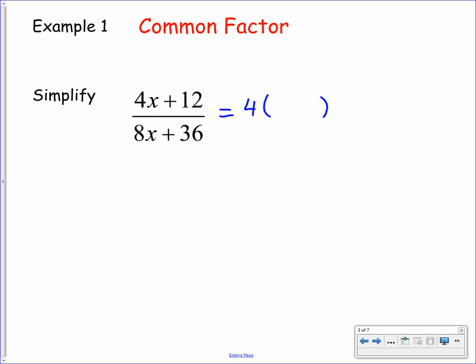For 4x plus 12, we need to multiply 4 by x and then 4 by 3, so in its factorized form 4x plus 12 is 4 bracket x plus 3. Similarly on the denominator, we have 8x plus 36. The highest common factor between 8 and 36 is 4. To get back to 8x we multiply by 2x, and to get back to 36 we multiply by 9, so we get 4 bracket 2x plus 9.